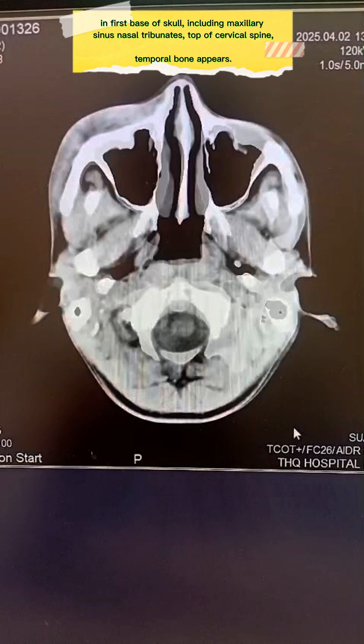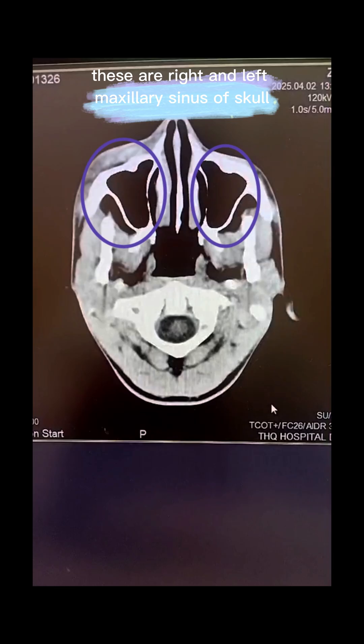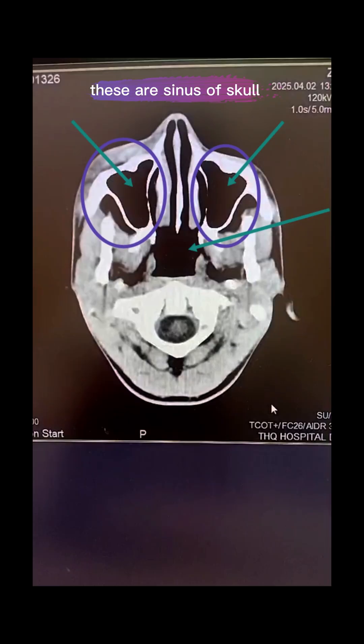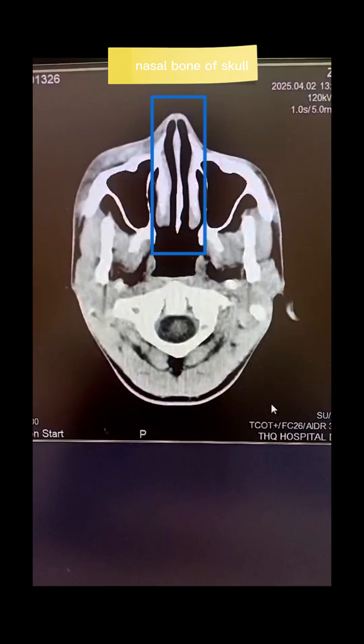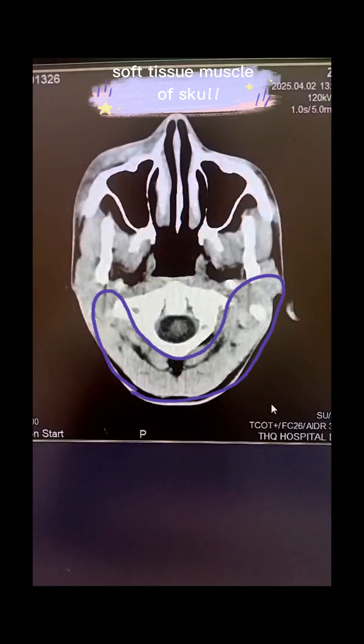In the first slice at the base of skull, structures including the maxillary sinus, nasal tributaries, top of cervical spine, and temporal bone appear. These are the right and left maxillary sinuses of the skull, along with the nasal bone, soft tissue, and muscle of the skull.